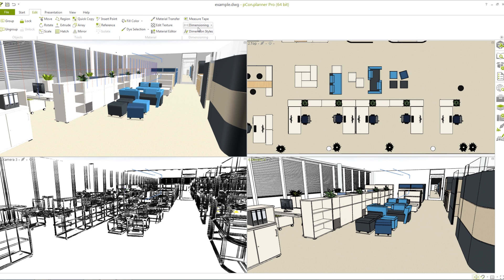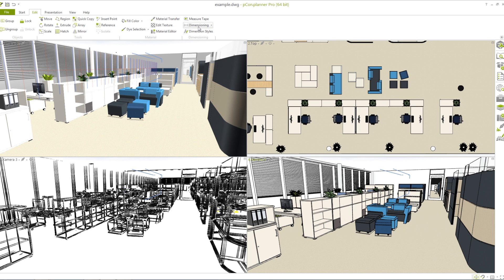With the dimensioning tools you can measure distances between objects or an entire room. It is also possible to create your own dimension styles and use them for specific projects.